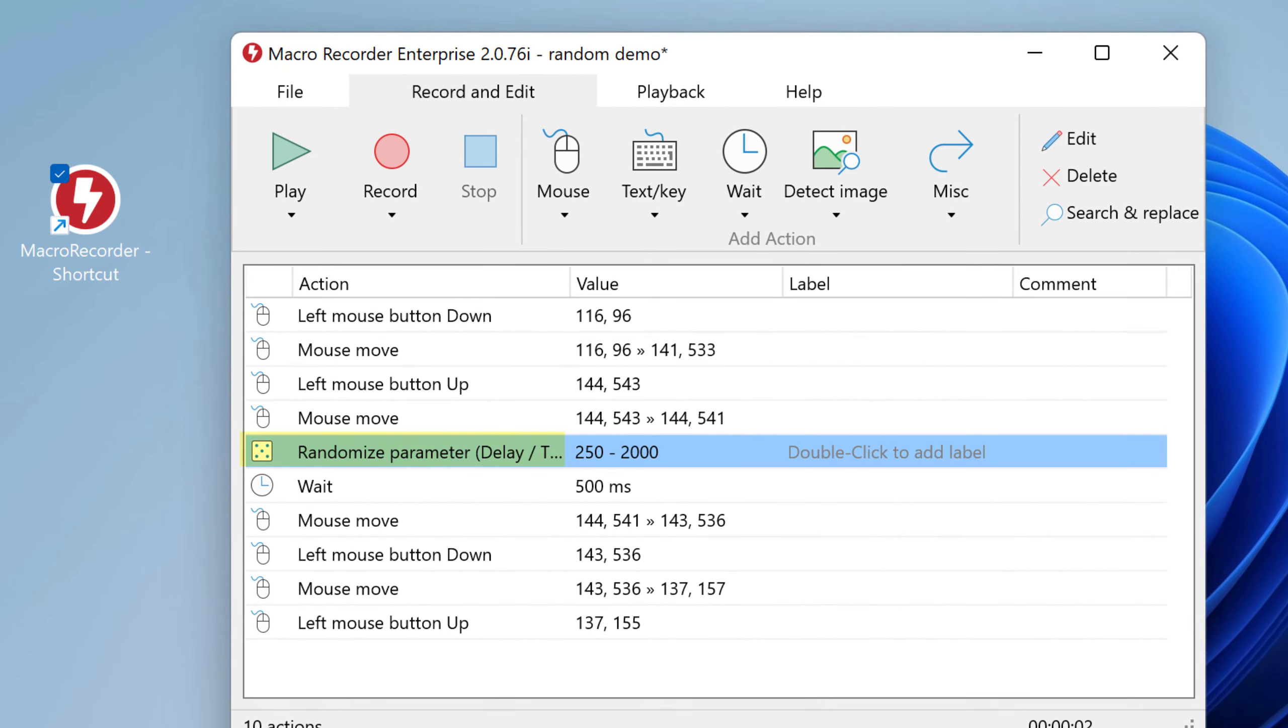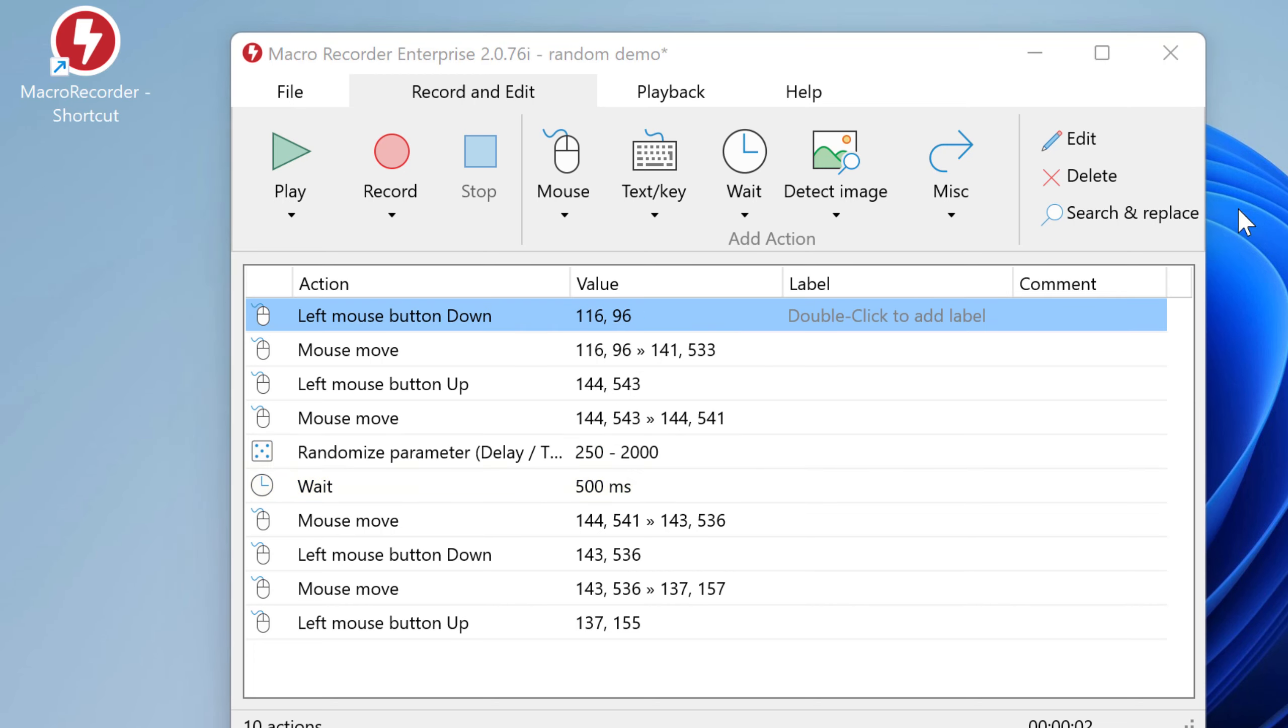So you see the random action with a variation and it will be applied to the very next action which is a weight micro. The static value of 500 milliseconds will be overridden. Now the delay should be randomized.